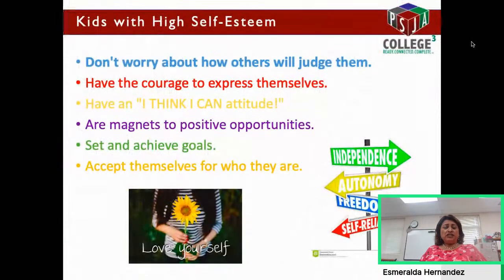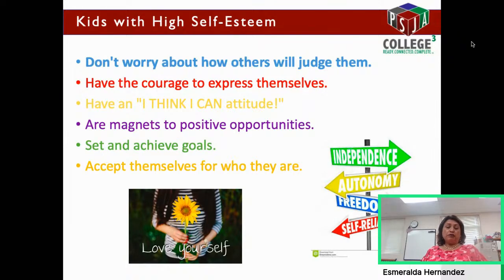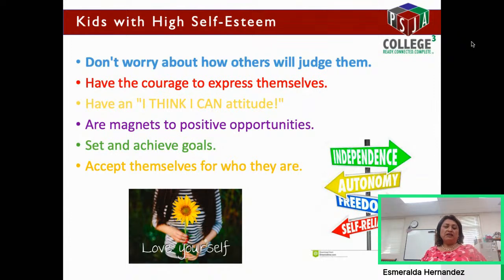Kids with high self-esteem don't worry about how others will judge them because they know who they are. You're not going to hurt their feelings that much because they're strong people. Kids with high self-esteem also have the courage to express themselves. For example, they'll be able to give an opinion when a teacher, parent, or friend asks. They're courageous enough to say how they feel, and if they need help, they're able to ask — because asking for help doesn't make you less of a person. It just means you want to learn and get better.